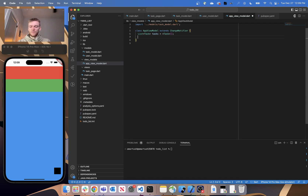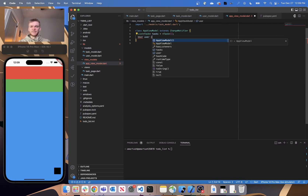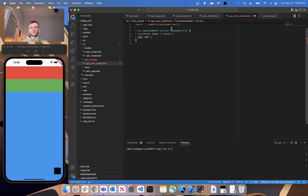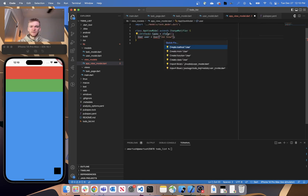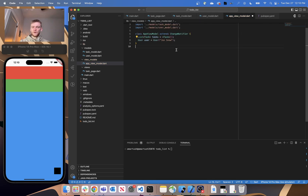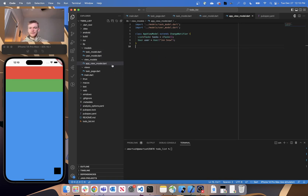The last thing we want to do in this AppViewModel is add our user. We'll have an instance of our User — in a similar fashion, in the future on initialization the app view model will retrieve data from storage to build out our user and tasks. But for the time being, we'll just create a new User and give it a name. We also need to import that user model file. And that's really it for our models and view models.